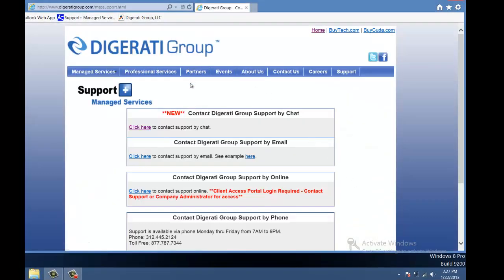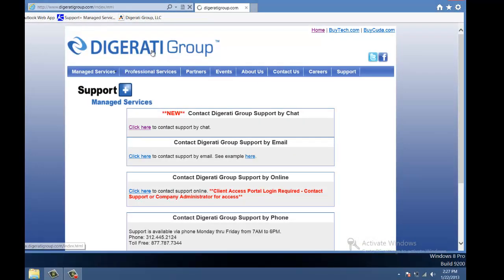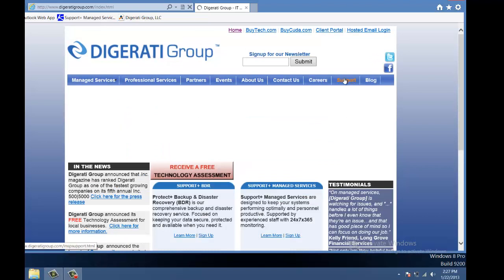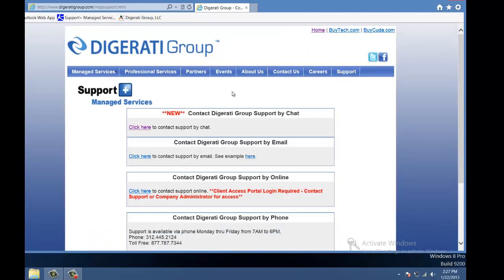You'll be brought to this page, which you can also get to by going to www.digiratigroup.com and selecting Support. Click here.